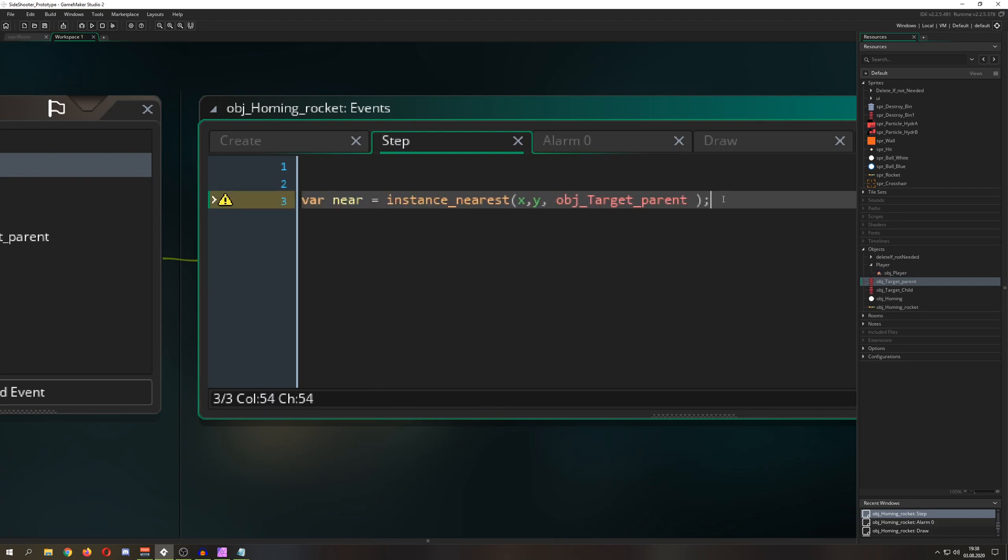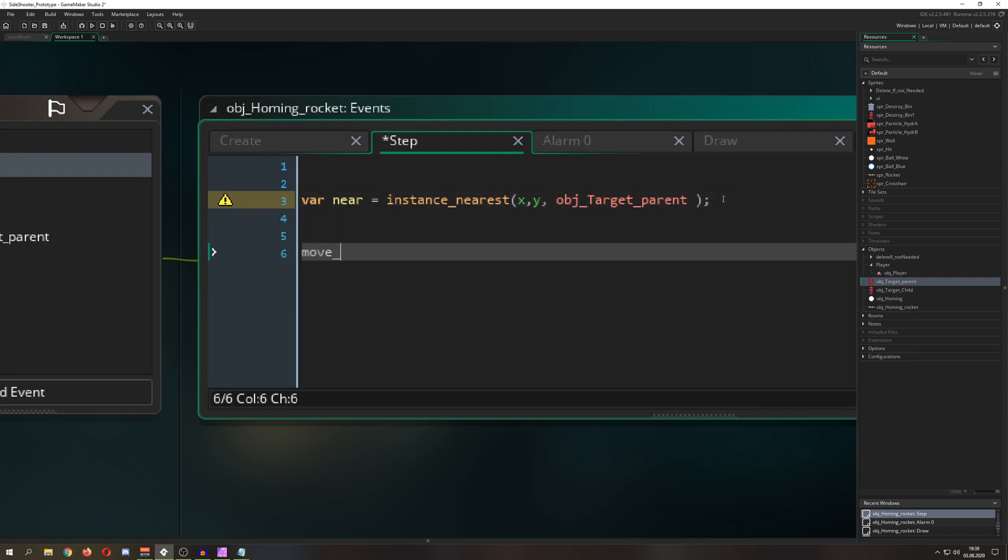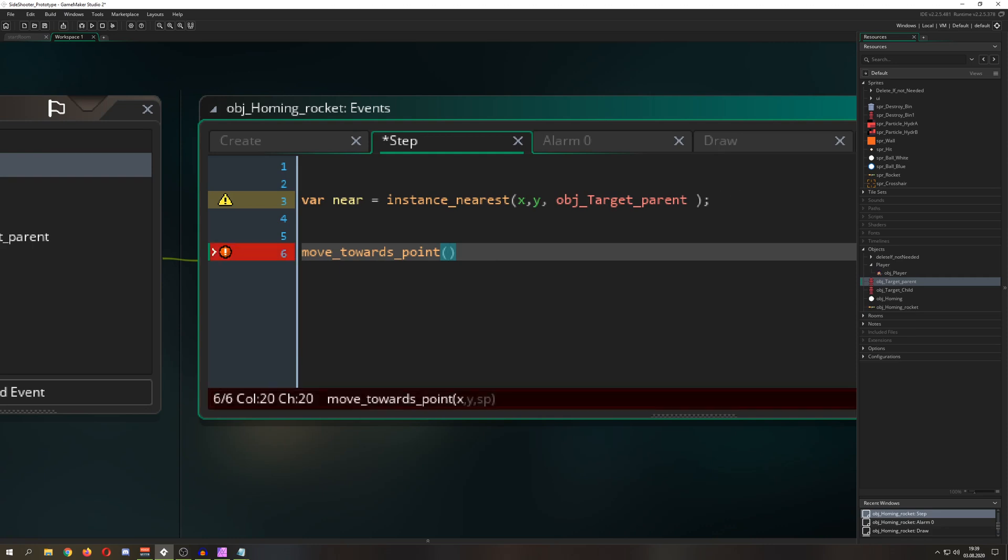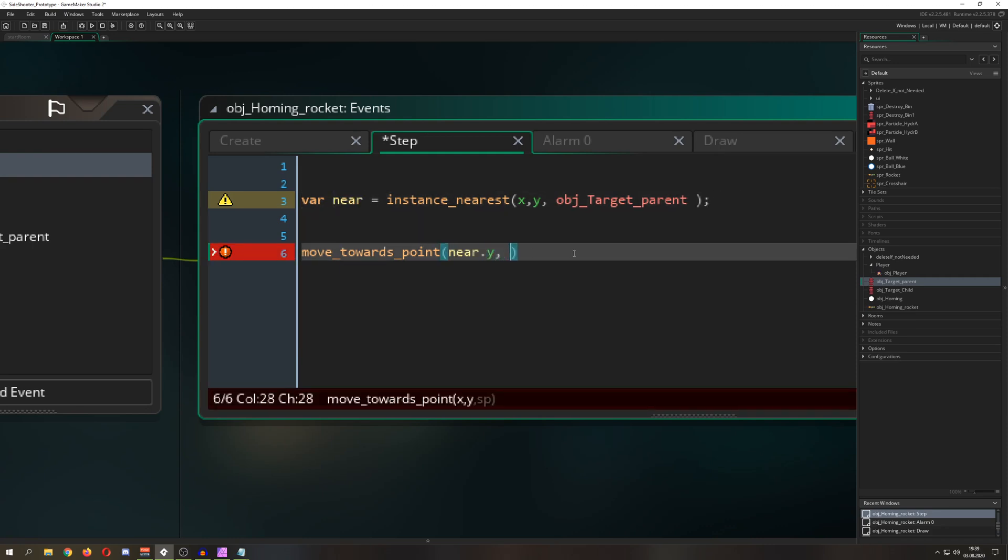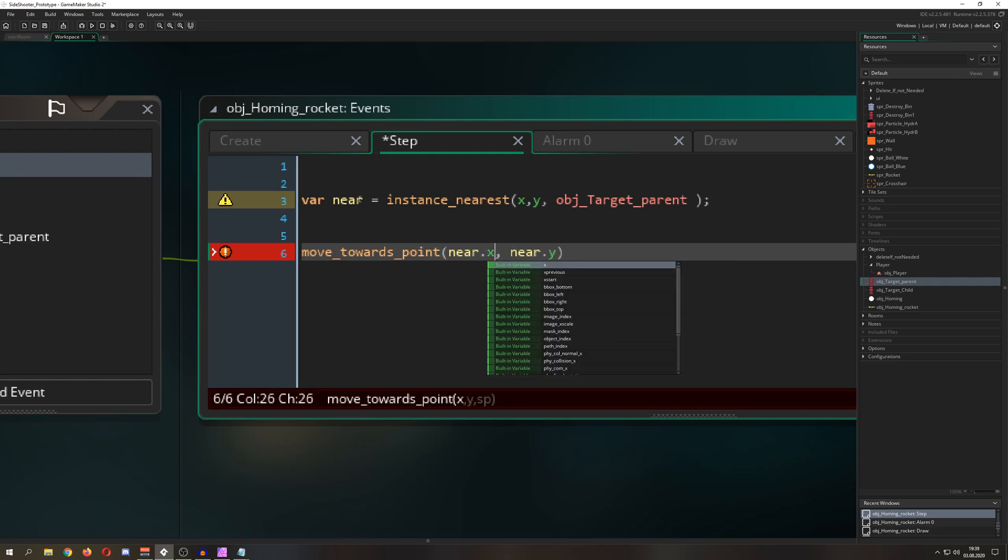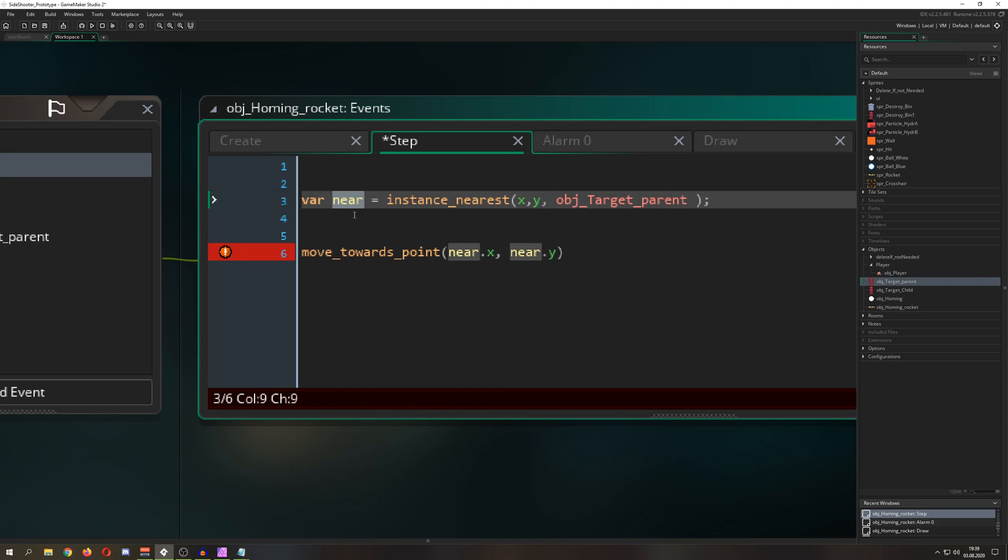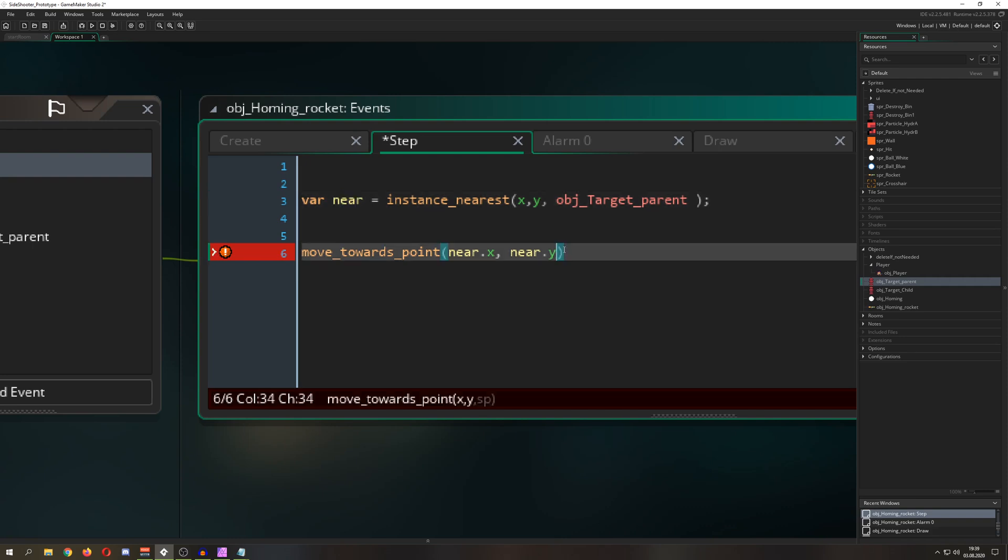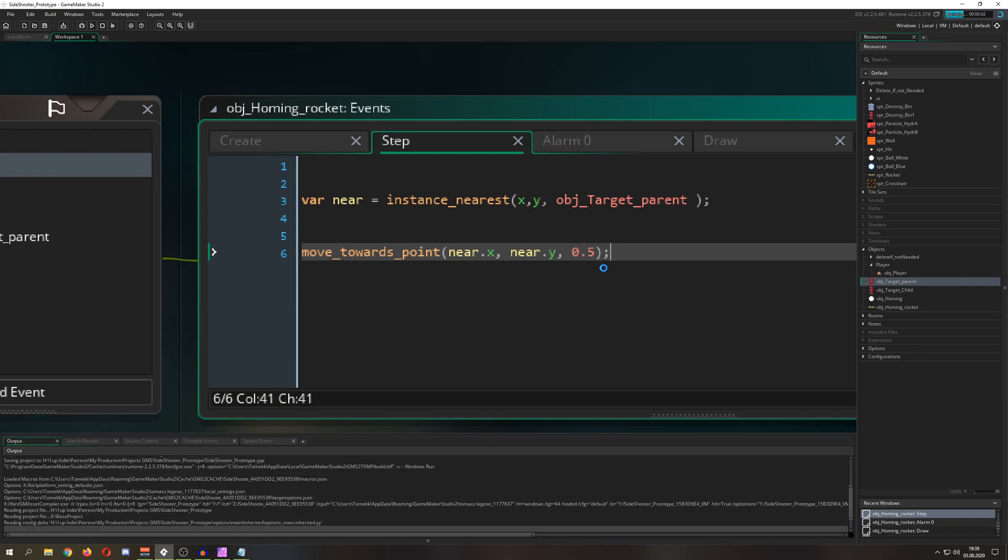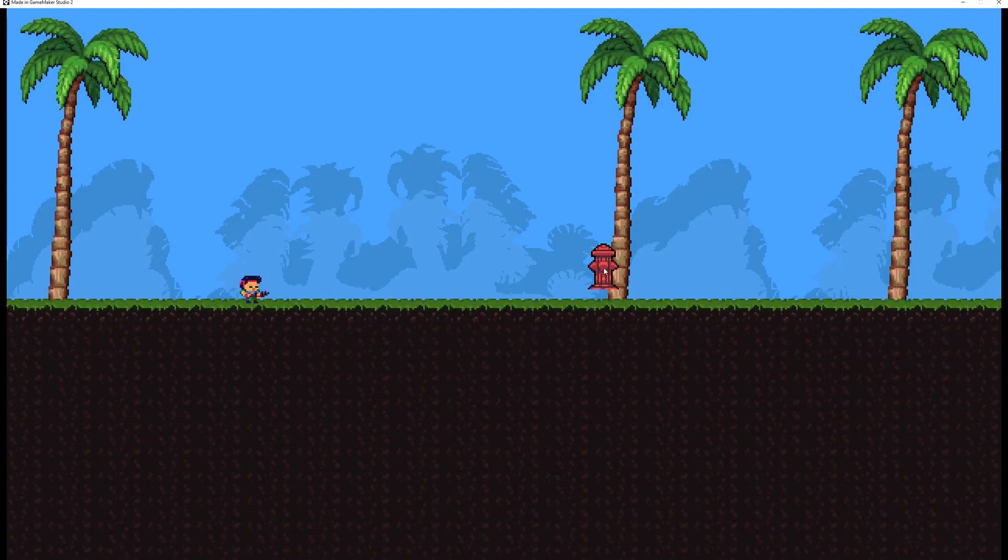So what do we do? Well, we grab the nearest instance of our targets and then store it into a variable. Let's call that near. And then we want to move towards a point. So move towards because there's always a function like this. This is pretty sweet.